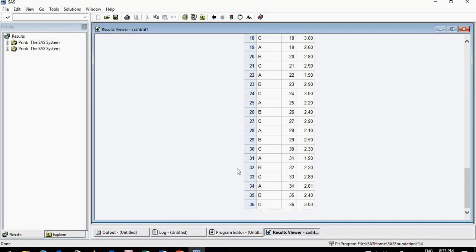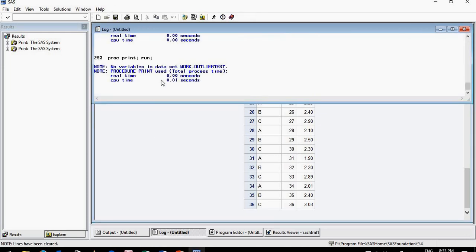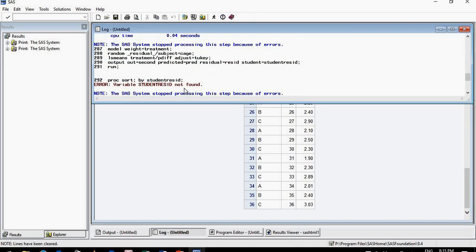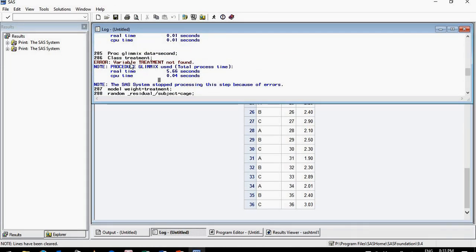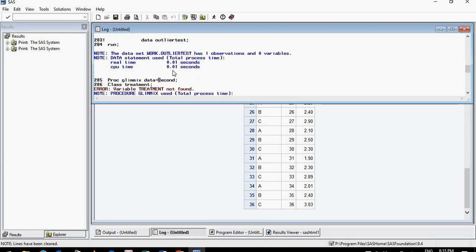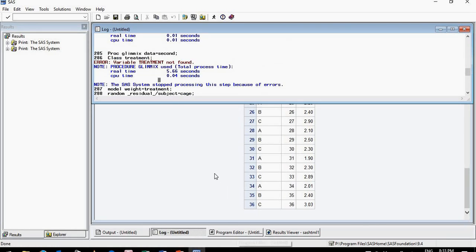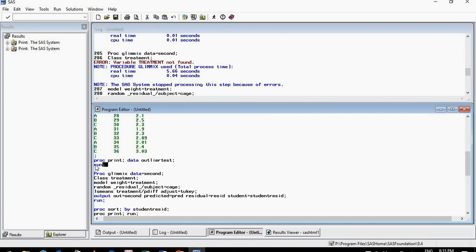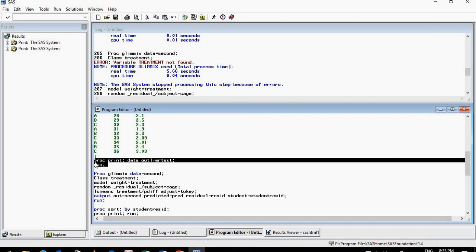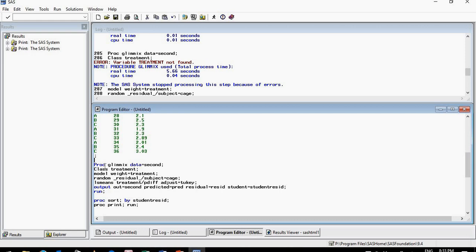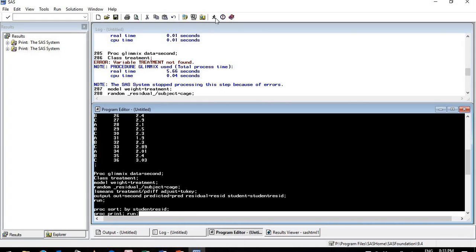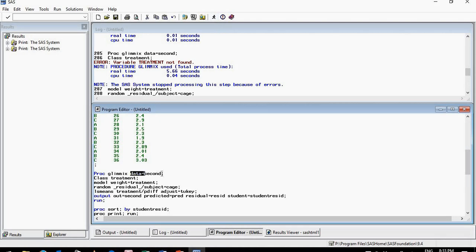Let's run the code. It looks like there is a small mistake — it says 'variable treatment not found'. For convenience I'll remove the print section since I already printed the raw data, and also fix the data reference back to 'outlier_test'. Let's run it again.